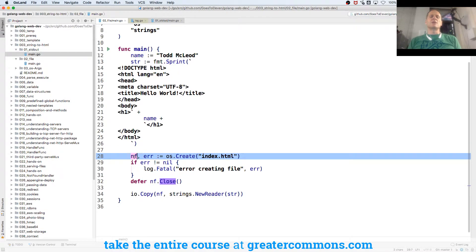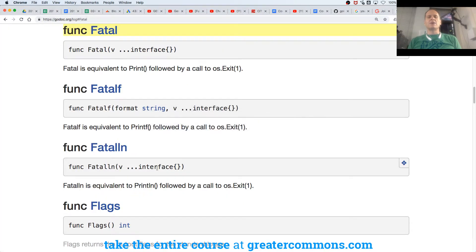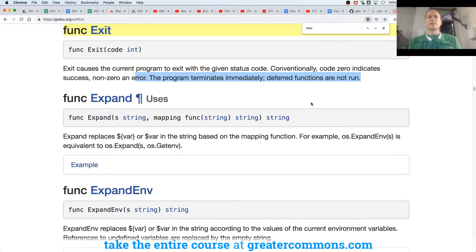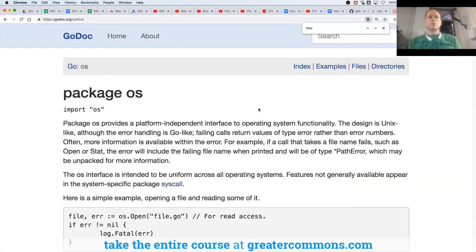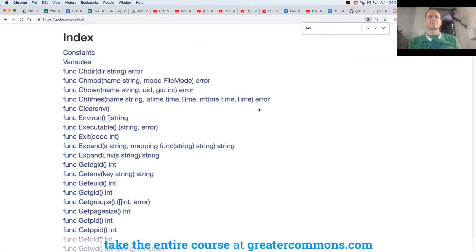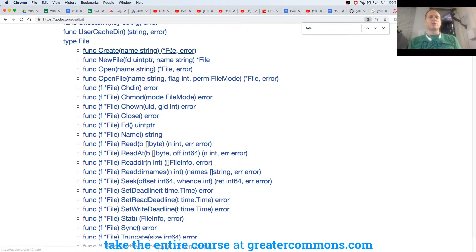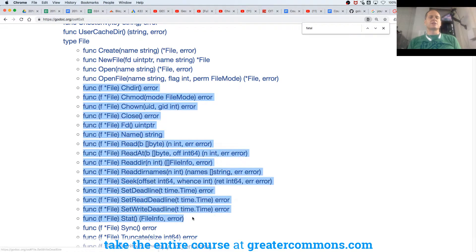So the file I created is called new file. And now if I have a type file from OS, if I have type file from OS, I call create, it returns a pointer to a file.